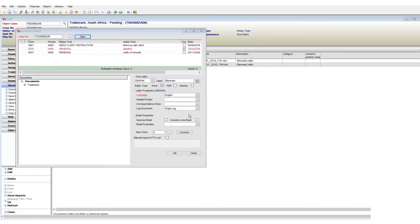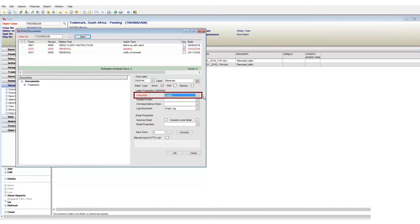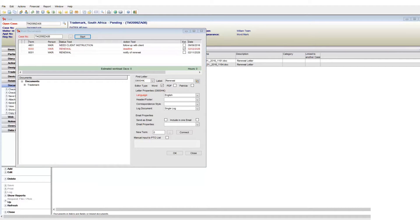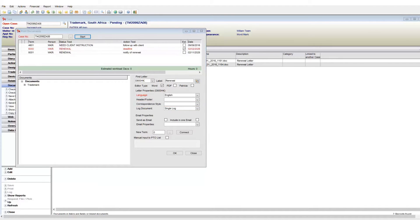Moving on to letter properties. First up, we have the language option. Patricia fully supports multiple languages and this includes document templates. You choose the language in which your document should be generated. The header footer area allows you to set a specific header or footer to be included in your template. The correspondence style allows you to choose a different format of the same letter.